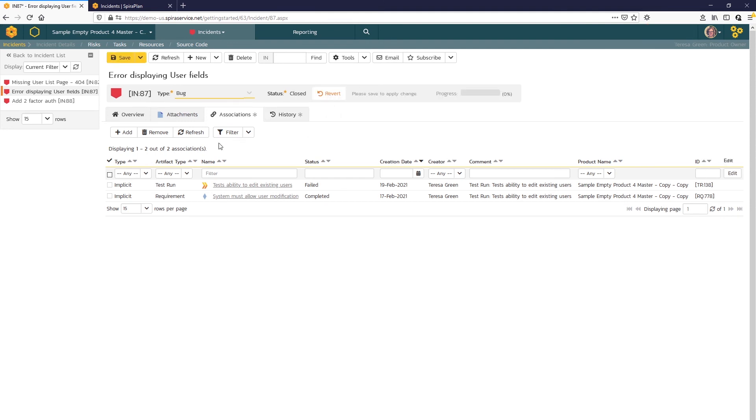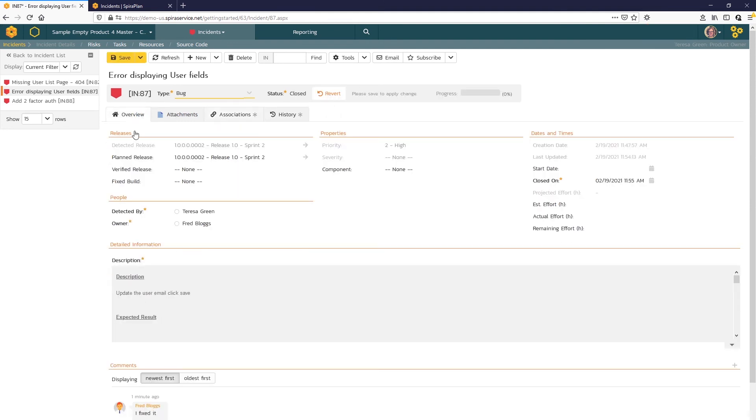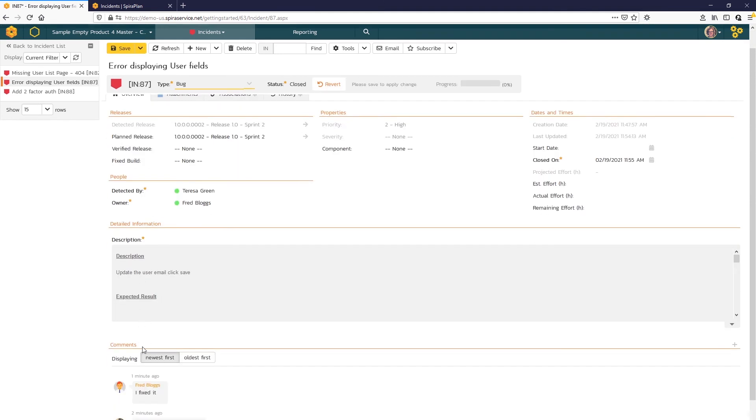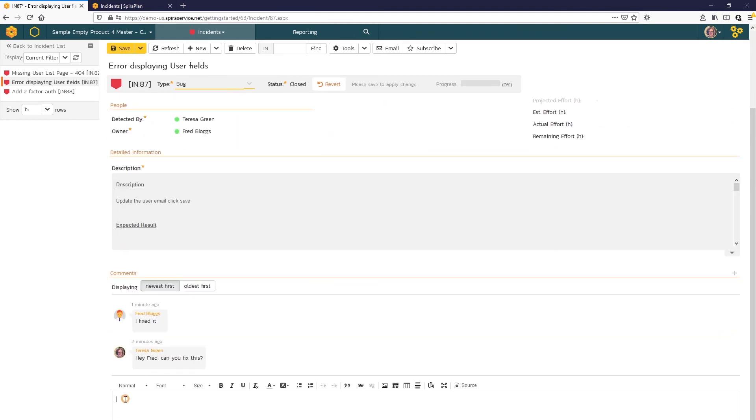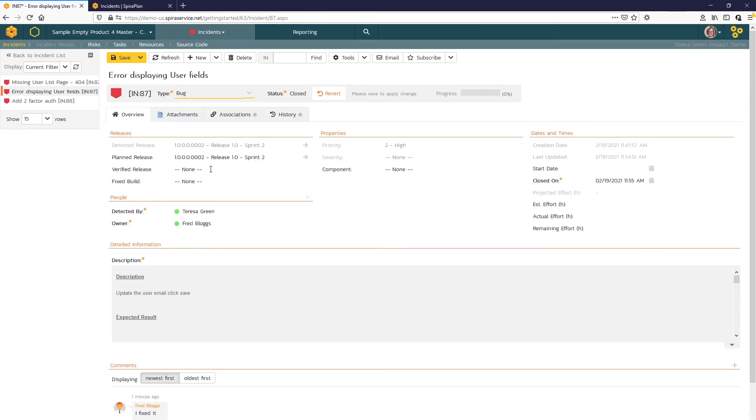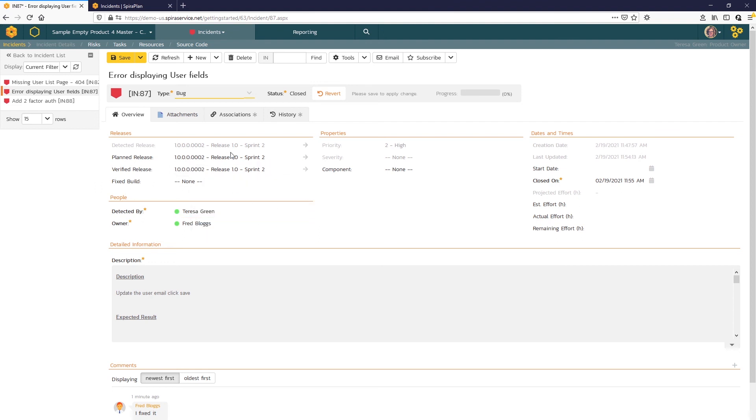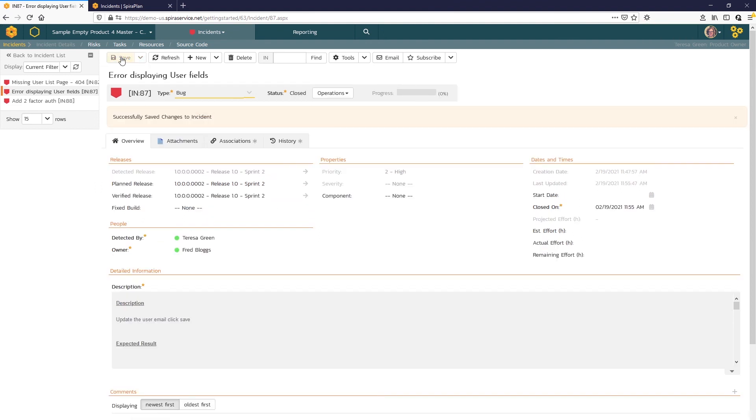And update the incident status to Closed. So update the status in the Overview tab. We can also enter a comment. And then we can update the verified release to Sprint 2 as well. And click Save.